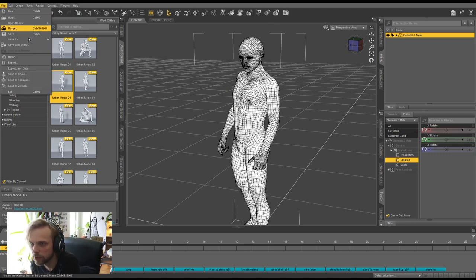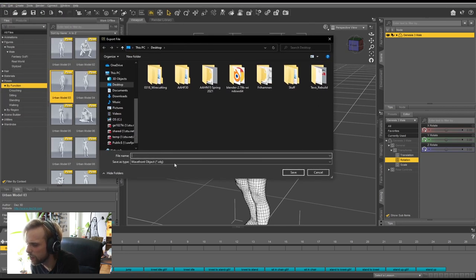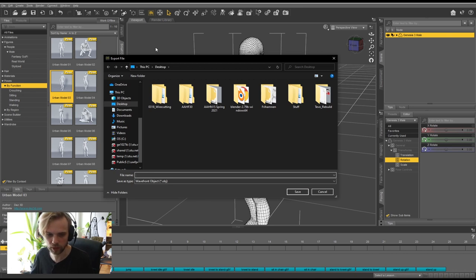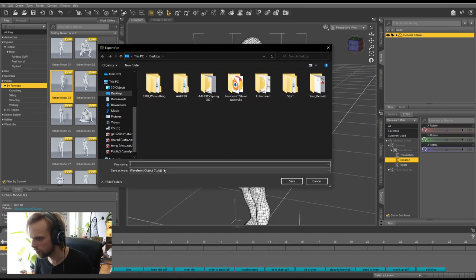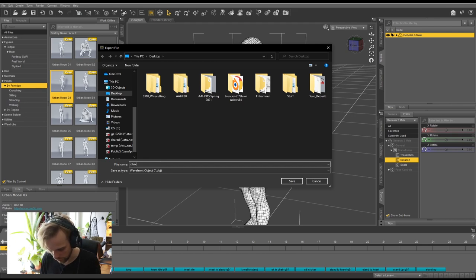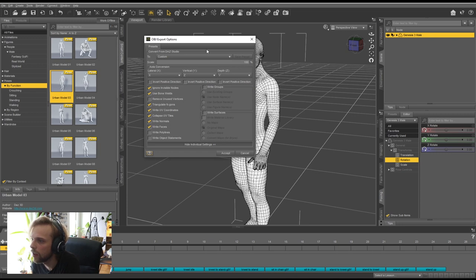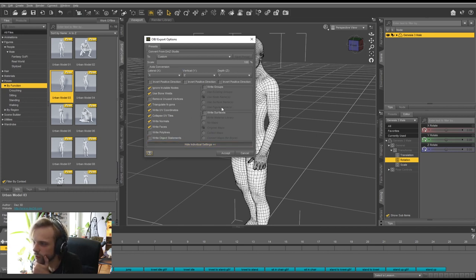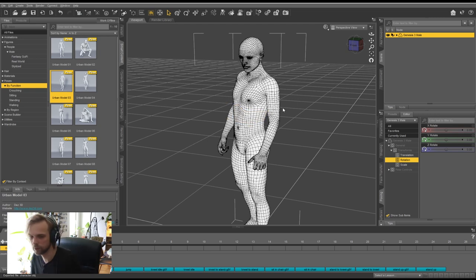That's all I need to do in Daz. Once done, I can straight up export it: File > Export, save to desktop as OBJ format, call it 'character', hit Save. You don't need to use Daz — you can just download any 3D model from the internet. But I prefer the flexibility of being able to create any pose I want. Just copy my export settings and hit Accept.